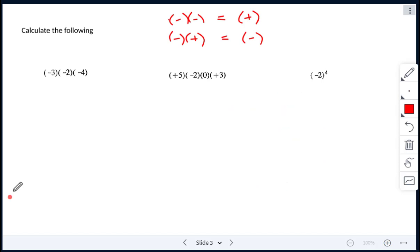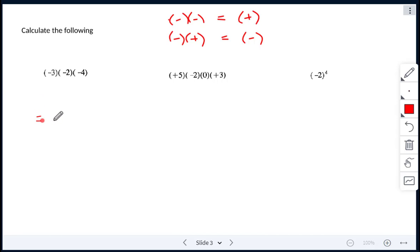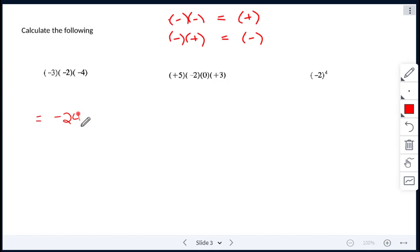We have negative 3 times negative 2 times negative 4. If we count our negatives, it's an odd number of negatives, so we know our answer will be negative. Now we just multiply: 3 times 2 is 6, and 6 times 4 is 24. So our answer for that one is negative 24.